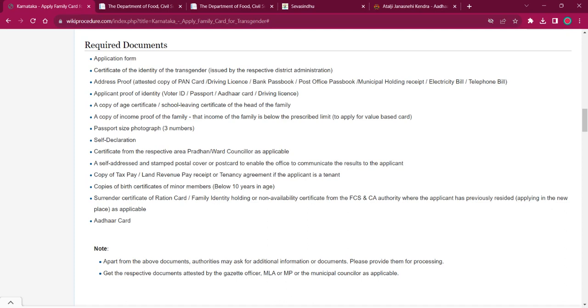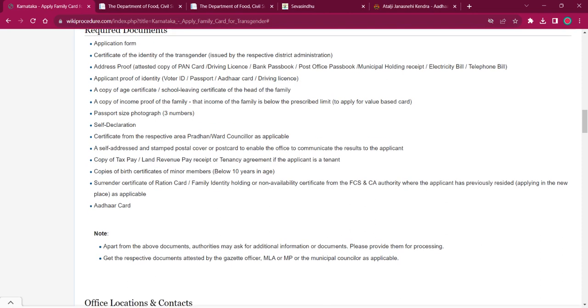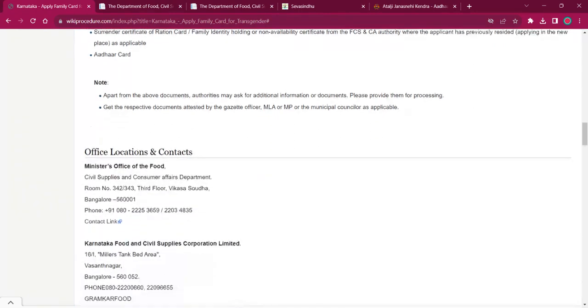A copy of the tax pay or land revenue pay receipt or tenancy agreement if the applicant is a tenant. Copy of birth certificate of minor members below 10 years in age. Surrender certificate of ration card or family identity holding or non-availability certificate from the FCS and CA authority where the applicant has previously resided, and Aadhaar card.